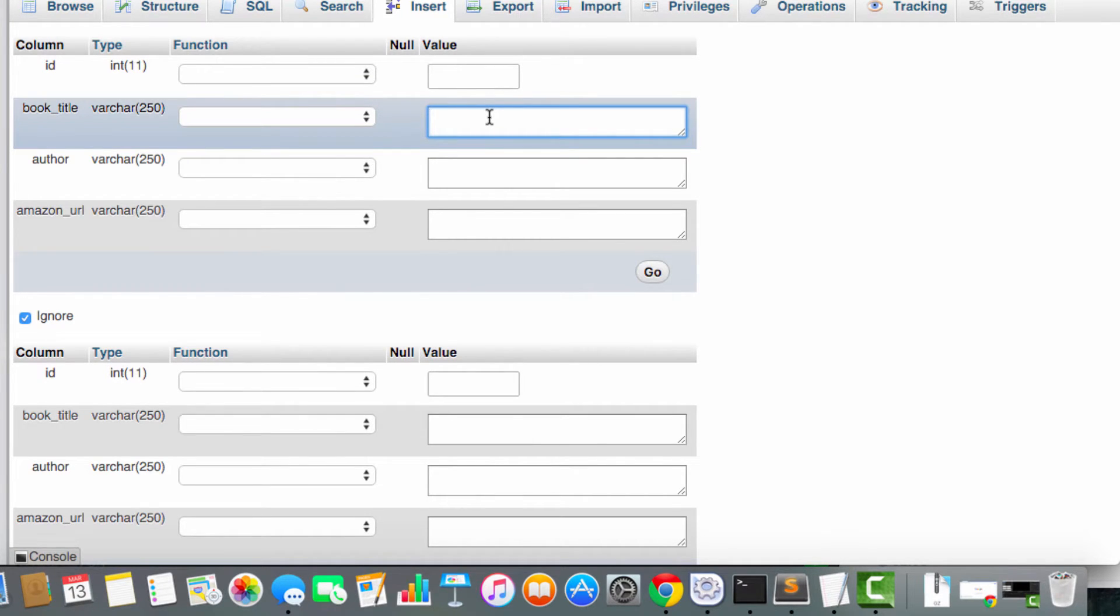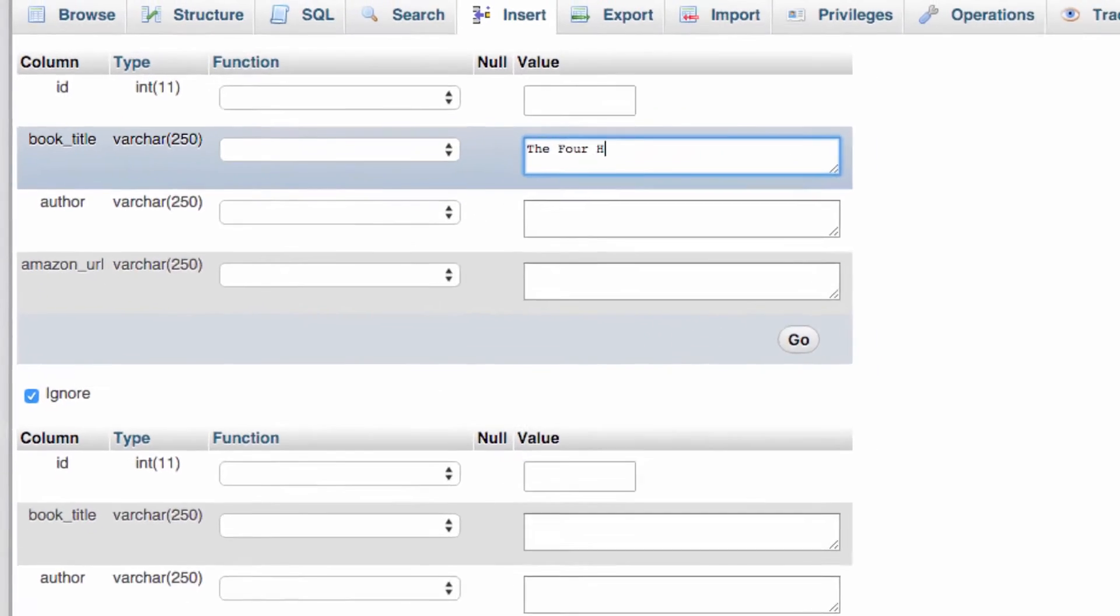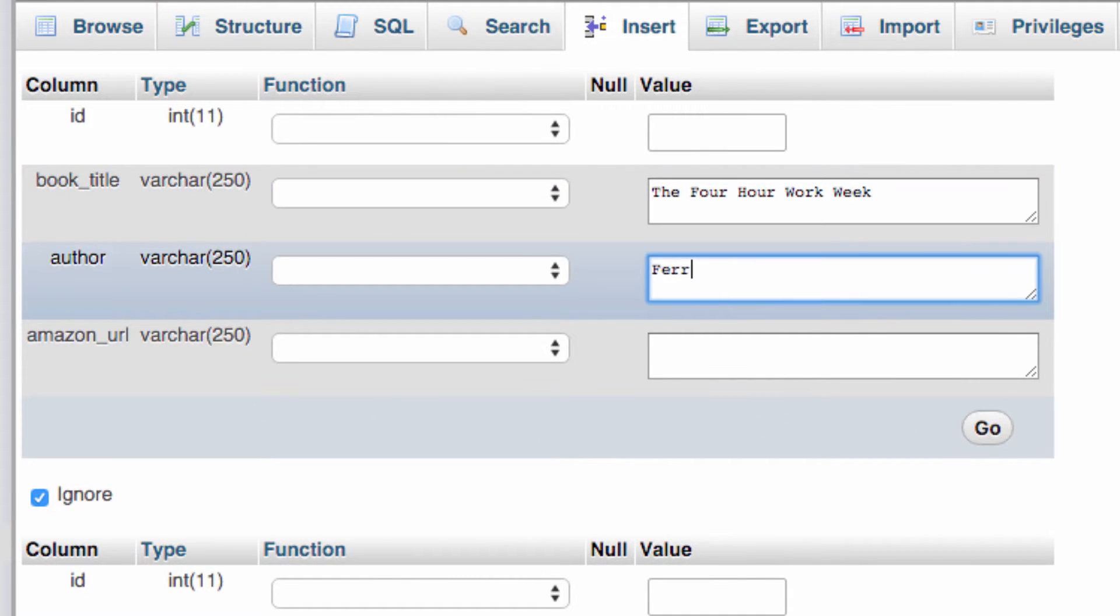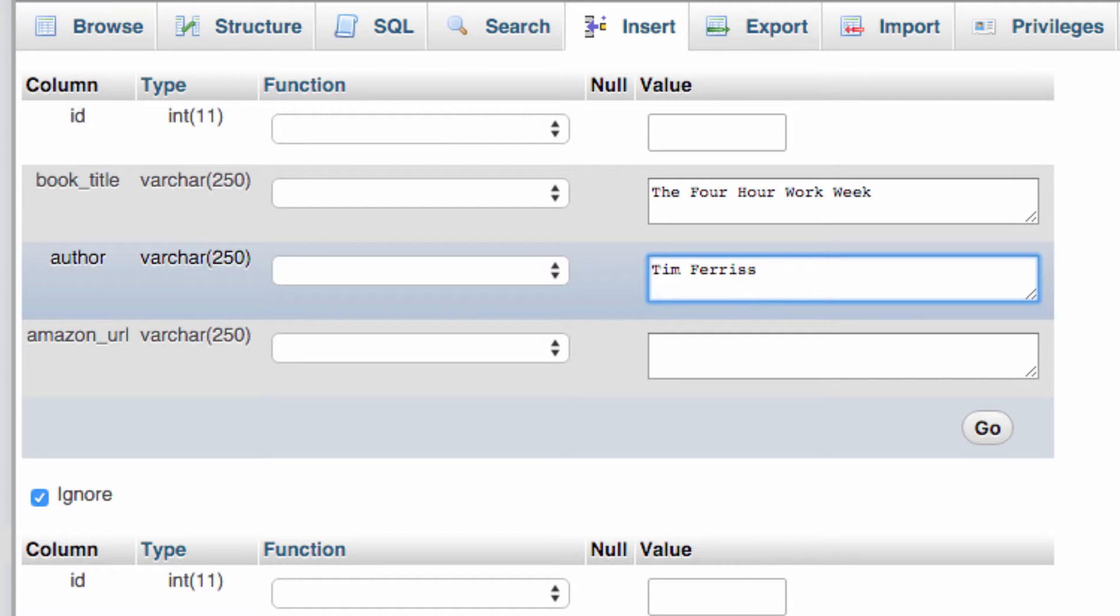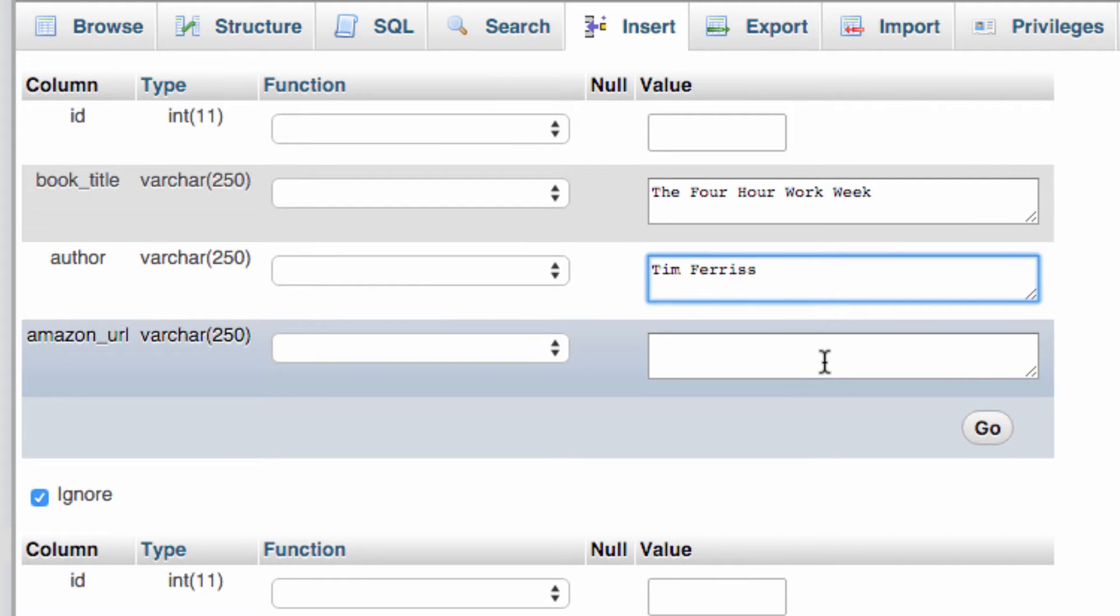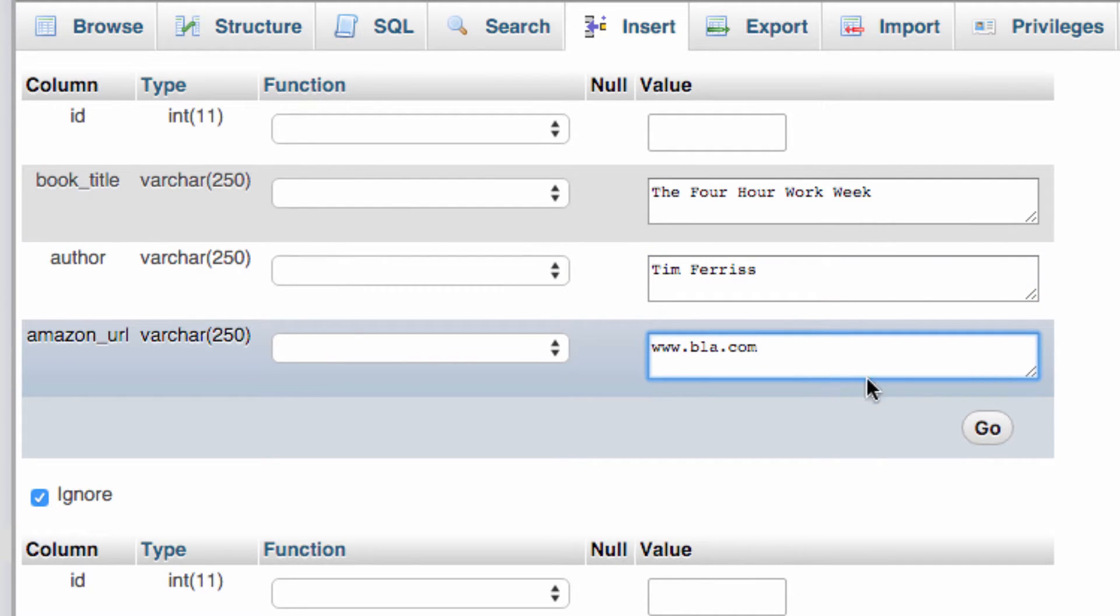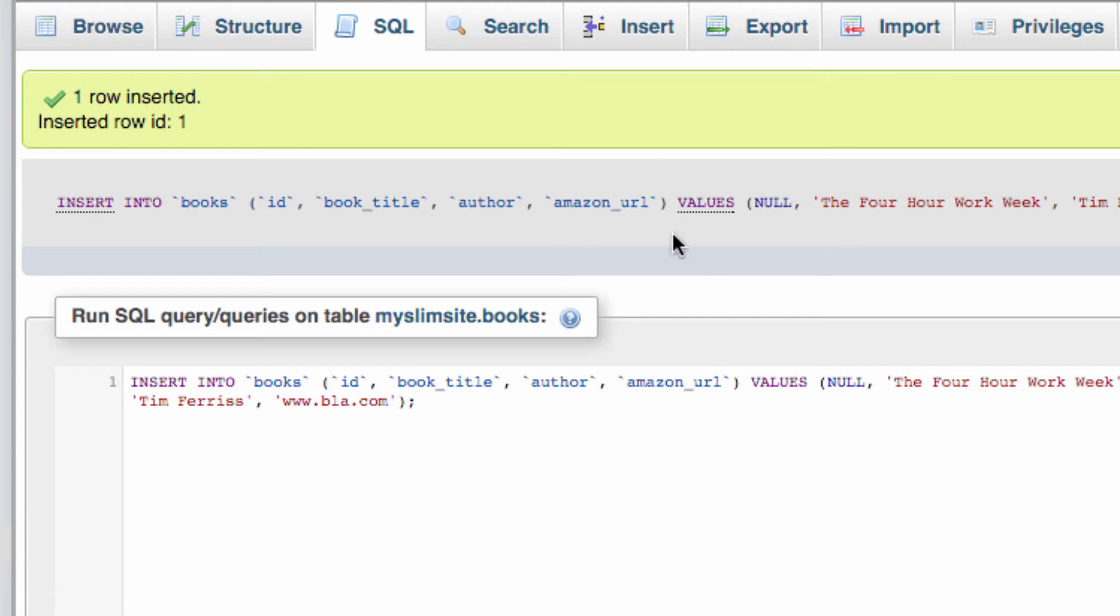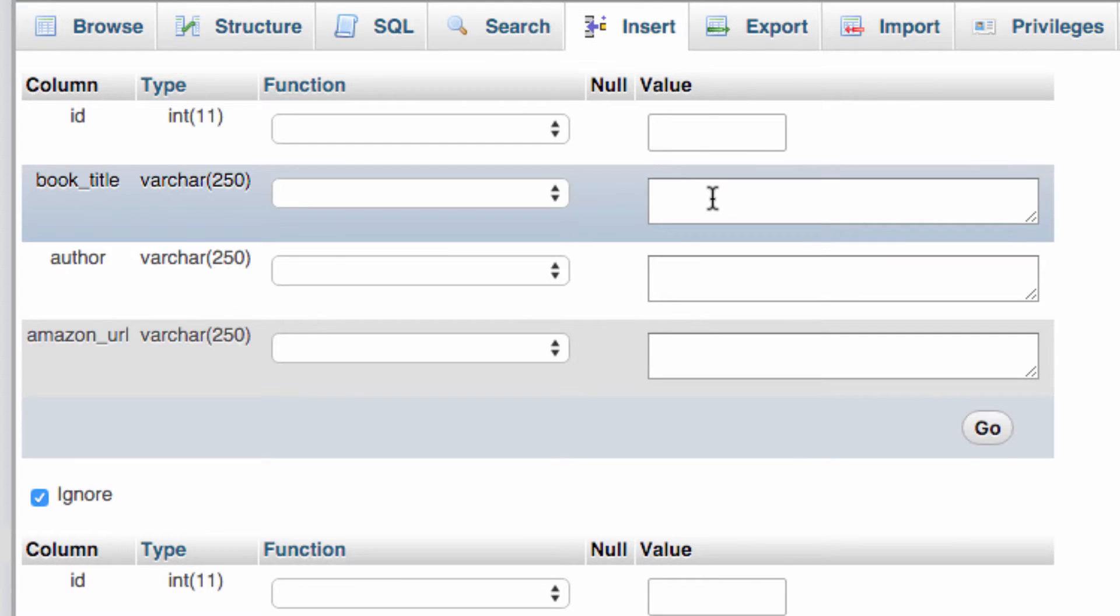So I'm going to add, let's see, the four-hour workweek. I'm giving this a mention because I actually think this is the best book of the last 50 years. Highly recommended. So let's add one in like so. Listen, you can add anything. I'm just going to add three rows.